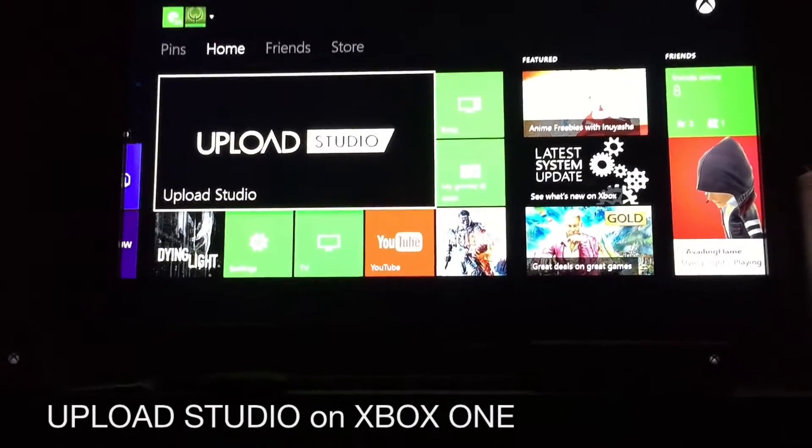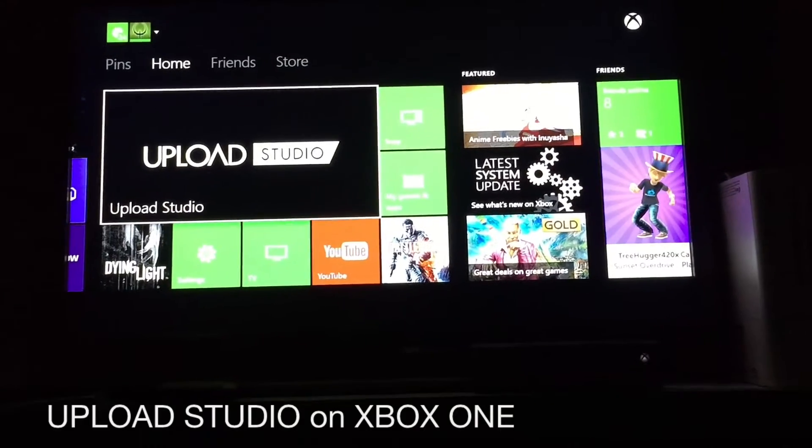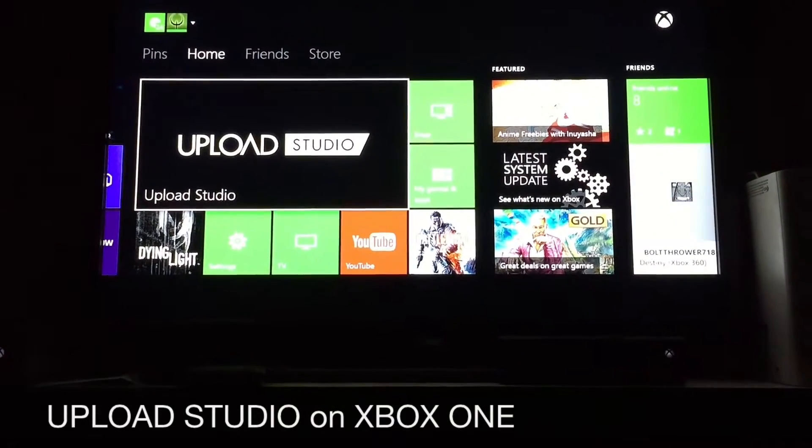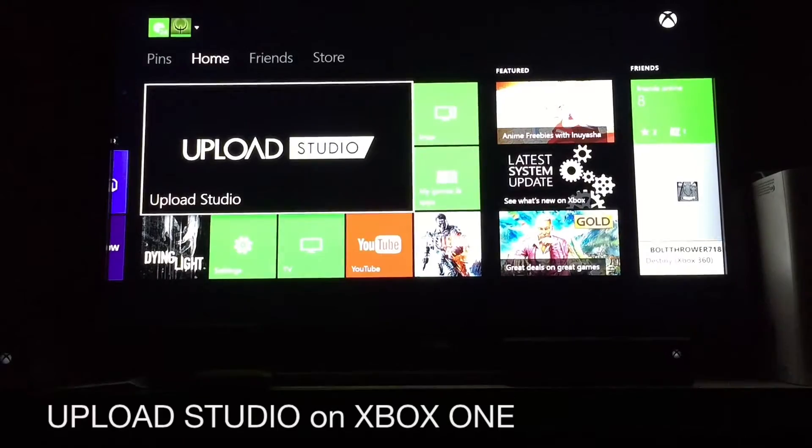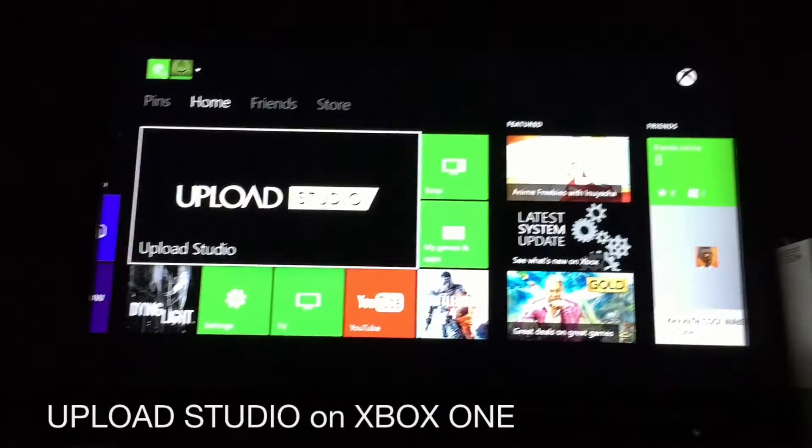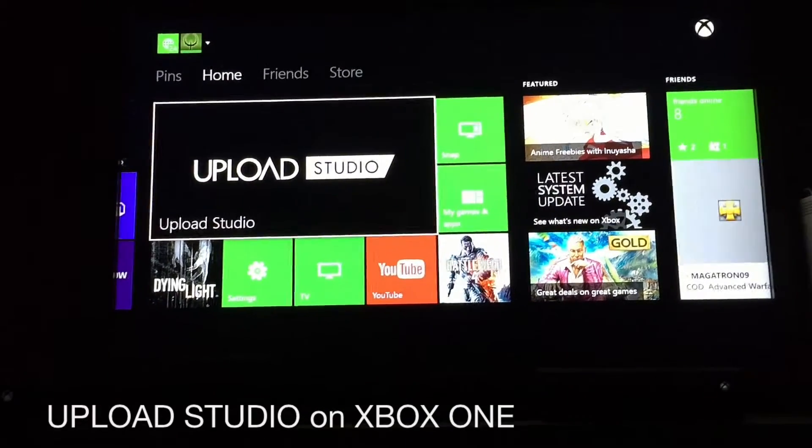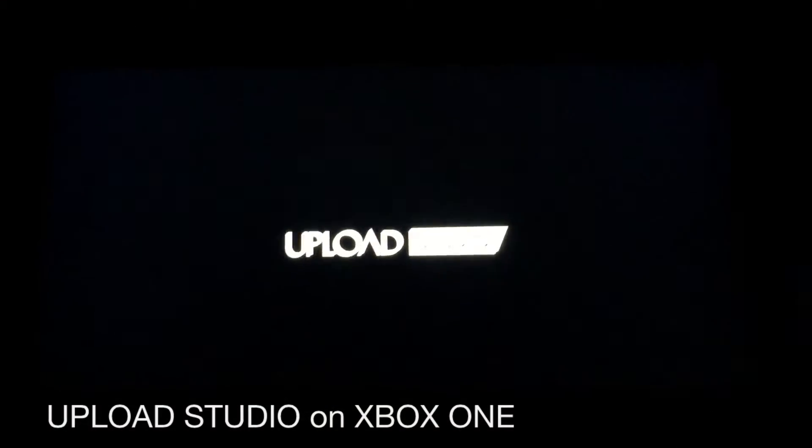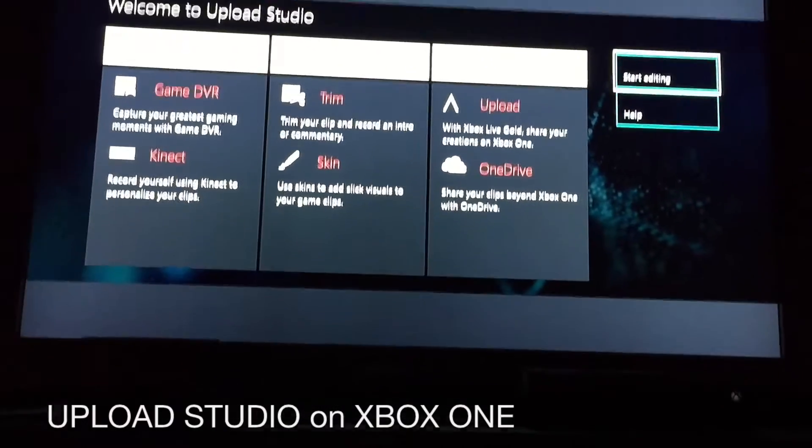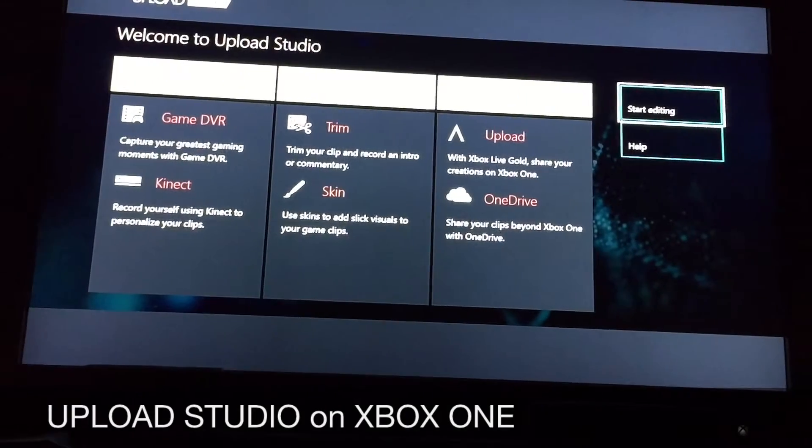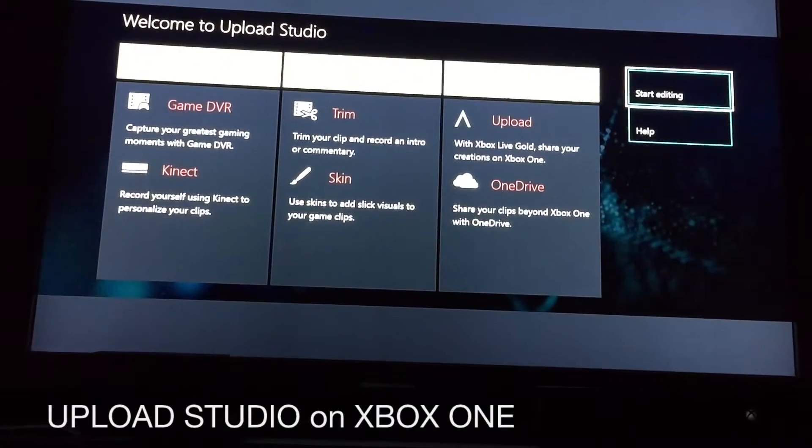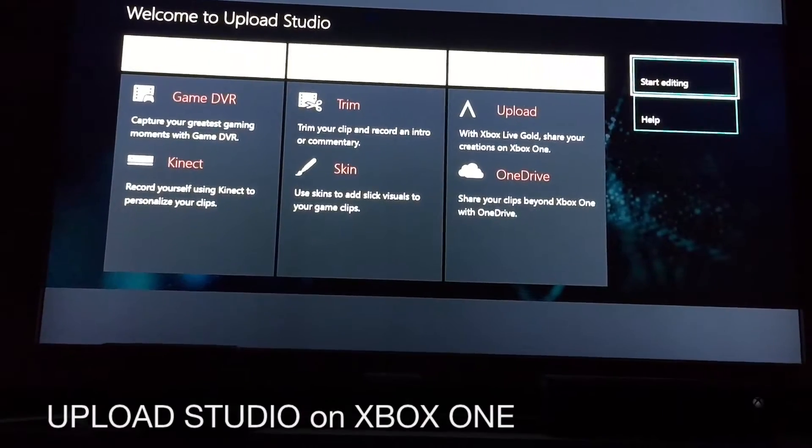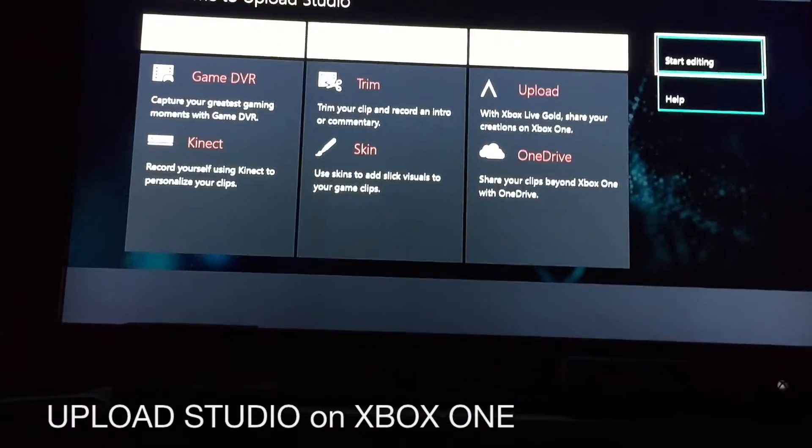It turns out that they actually did have one, even though I didn't know about it. Upload Studio allows you to take your video game clips, combine them, and then do voiceovers, and trim them down if necessary. When you download Upload Studio, which is a free app, you can either record yourself using Kinect or using the headphone.